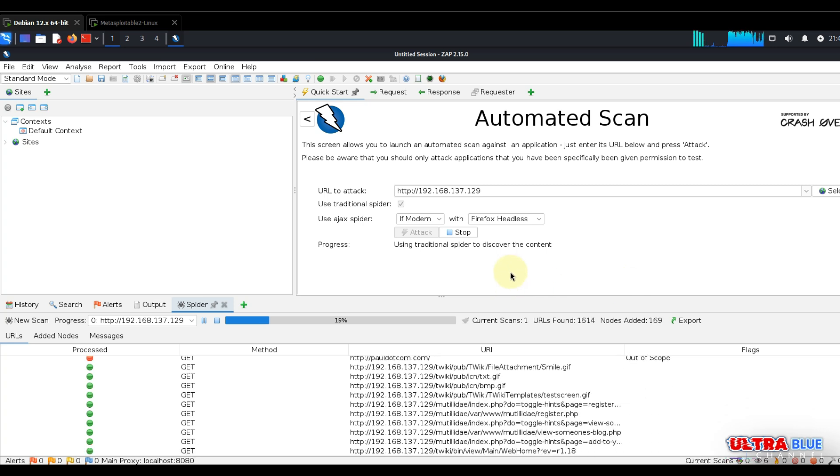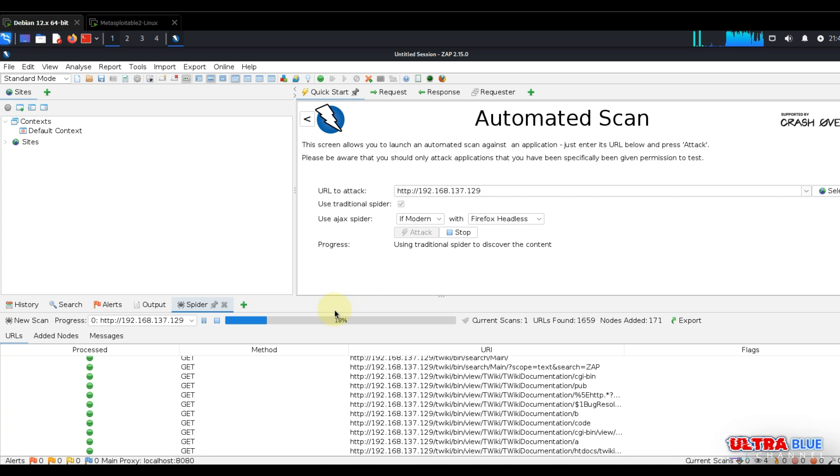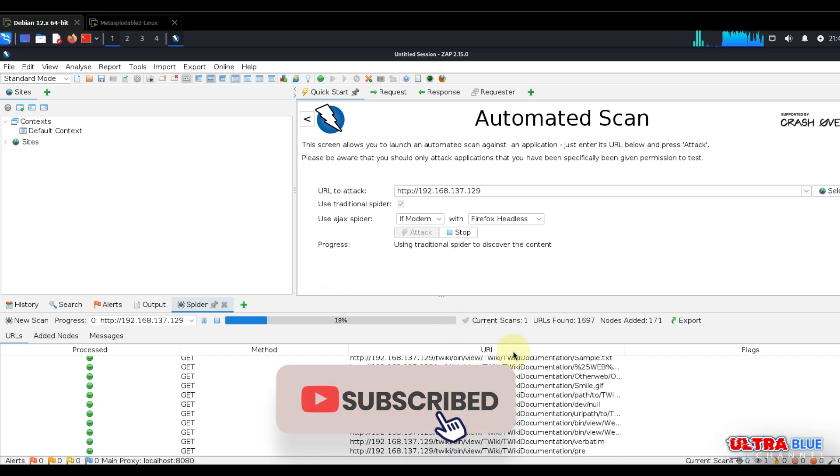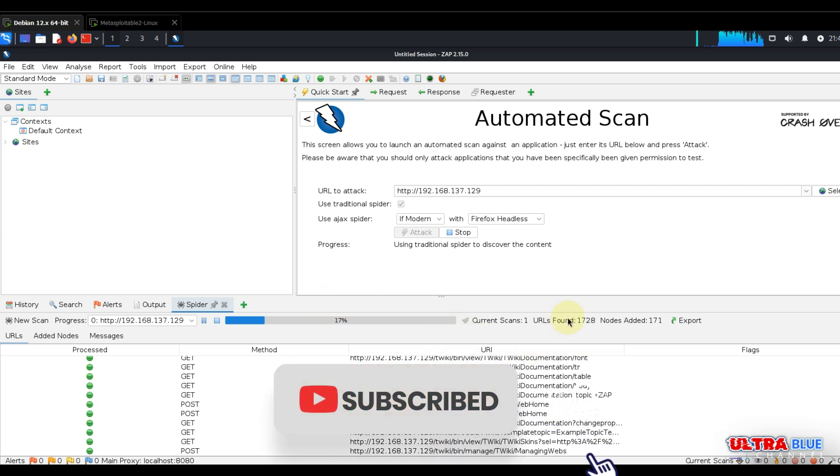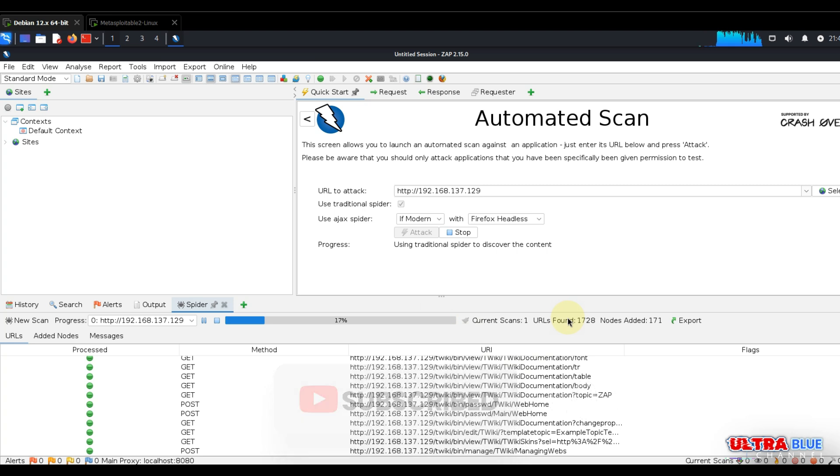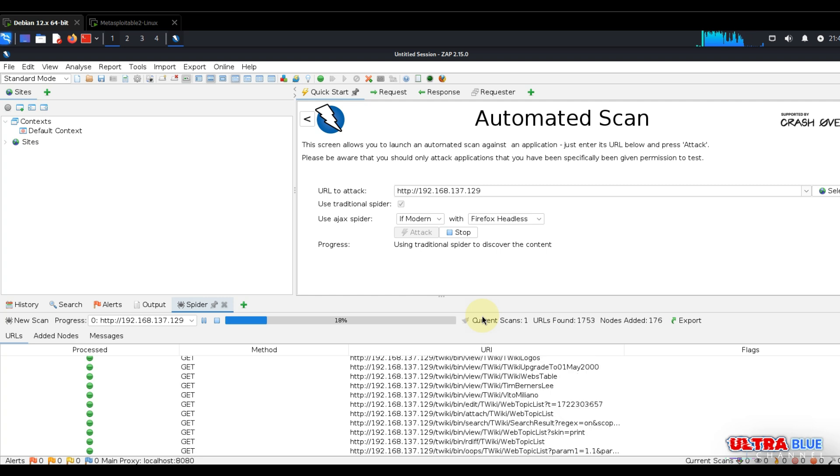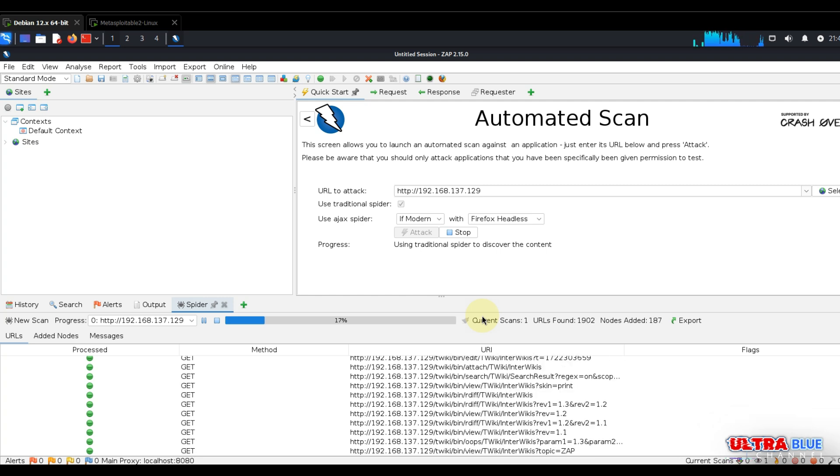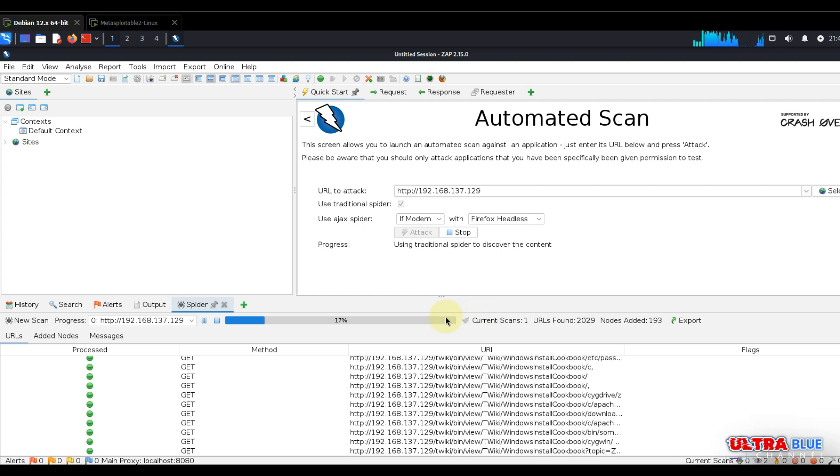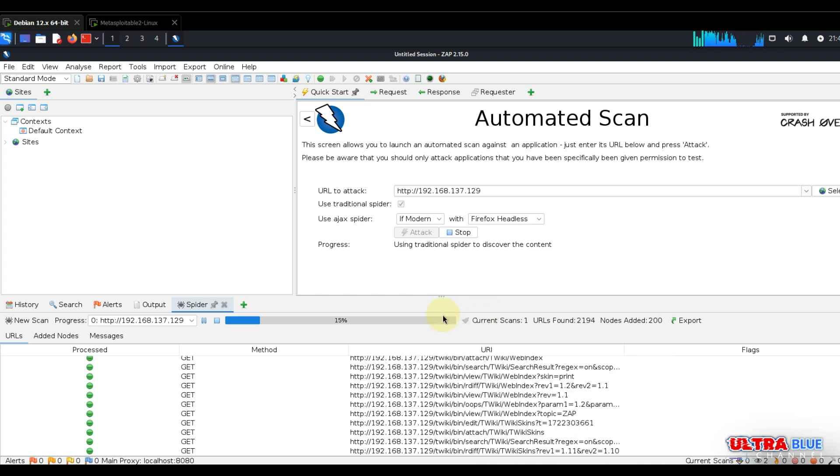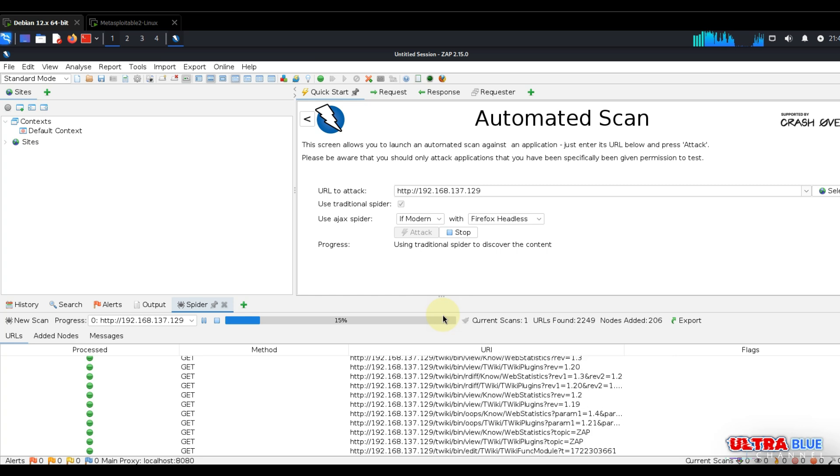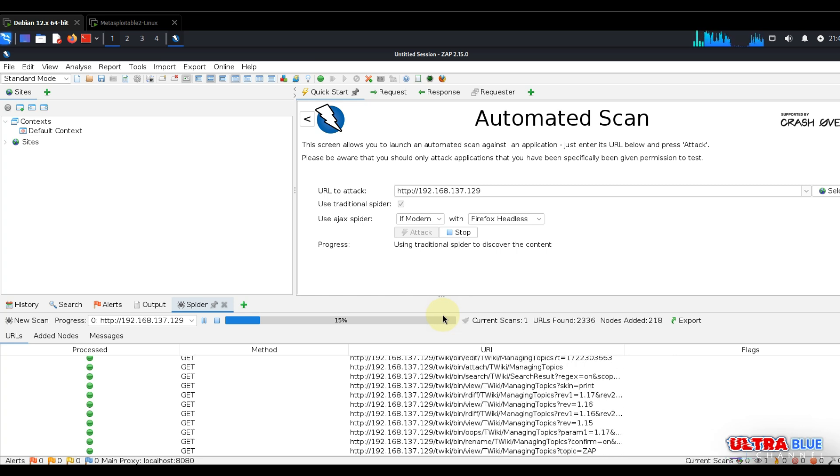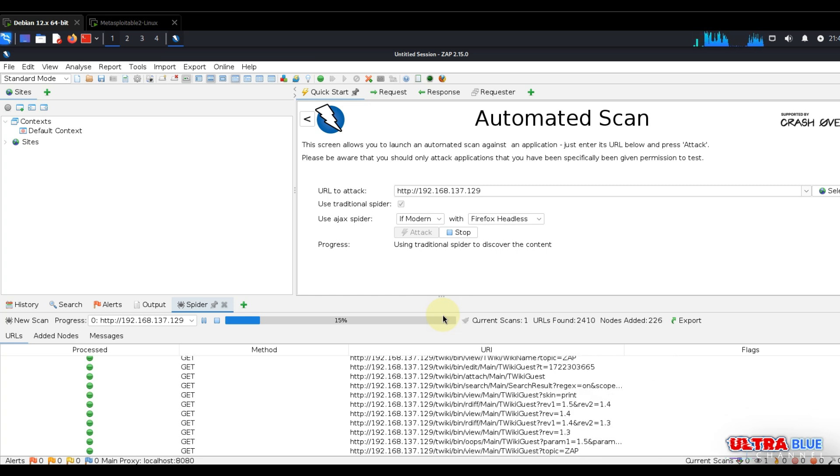We are running this against a Metasploitable machine, and the Metasploitable machine is deliberately made to be exploitable with a lot of bugs and vulnerabilities. So I don't expect you to see some of the results you might see after this scan on an actual network, because an actual network has security in place.